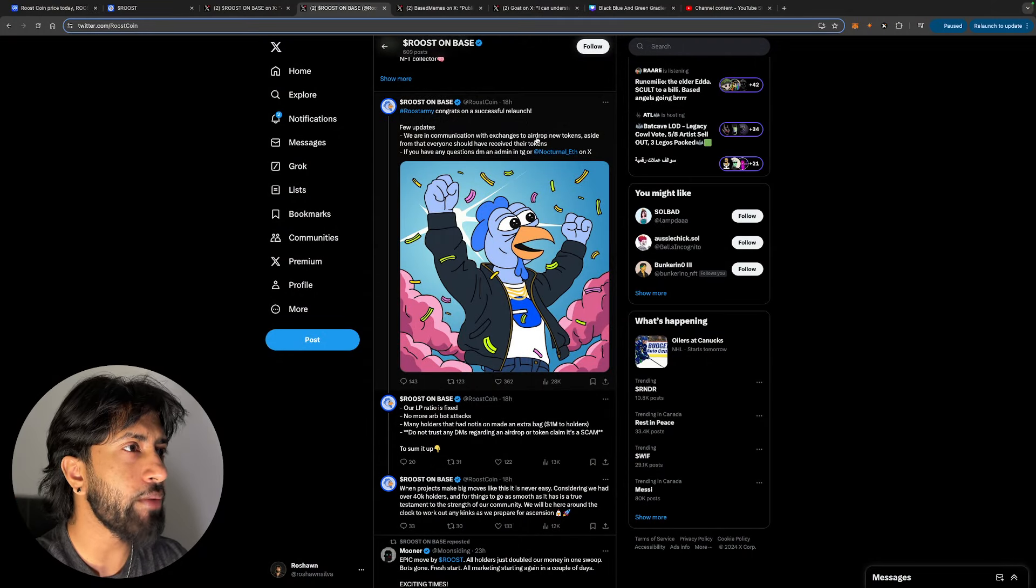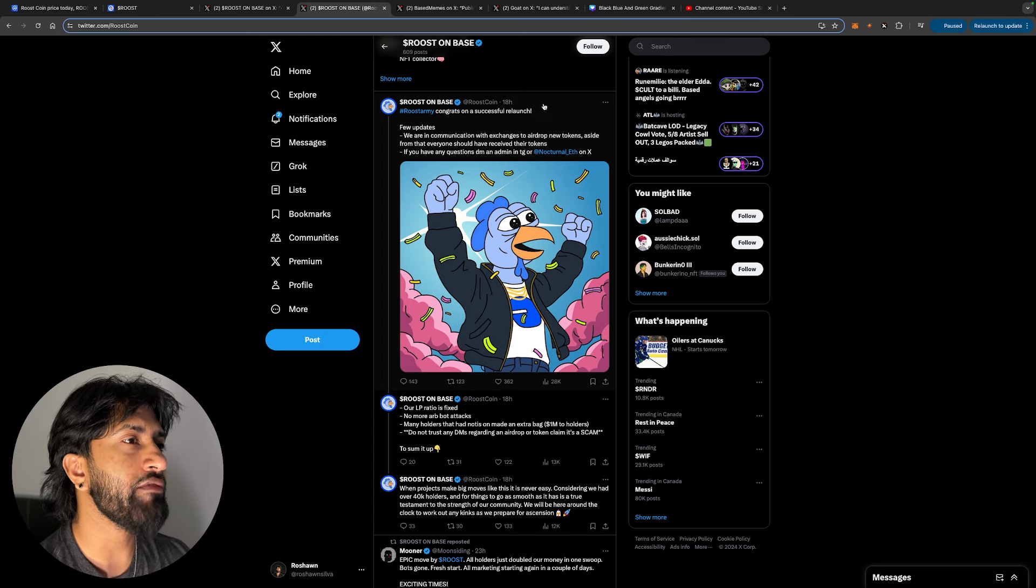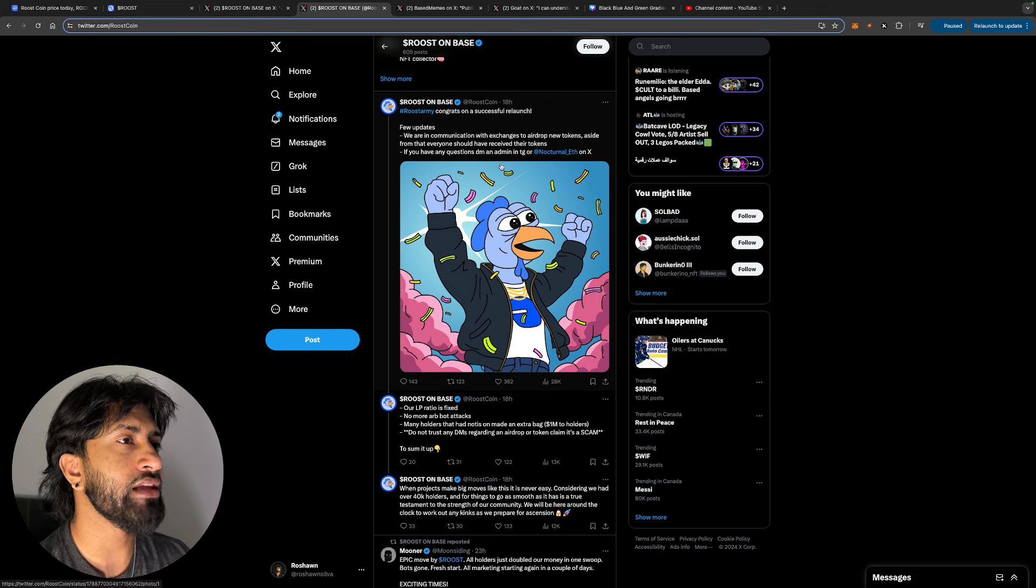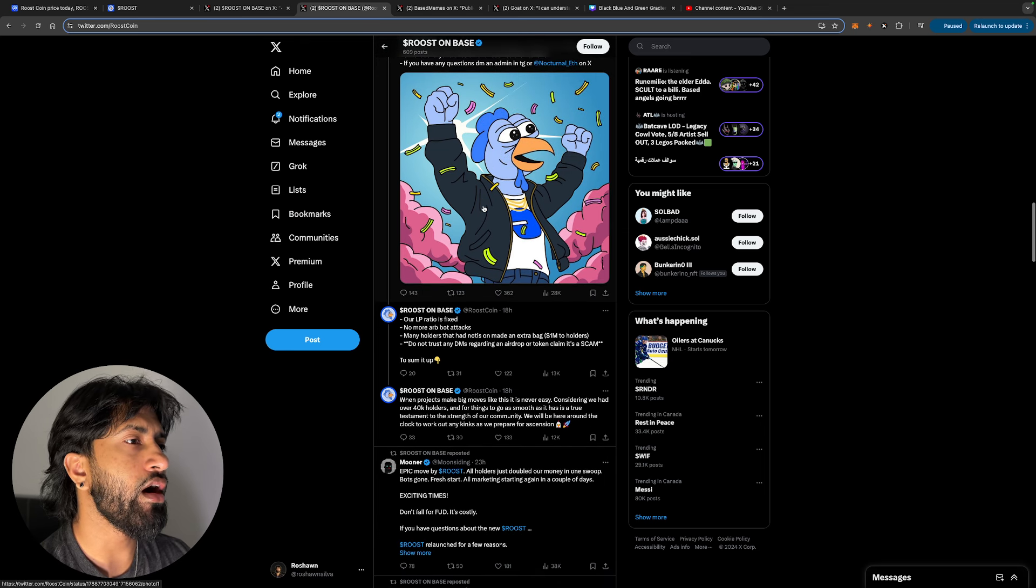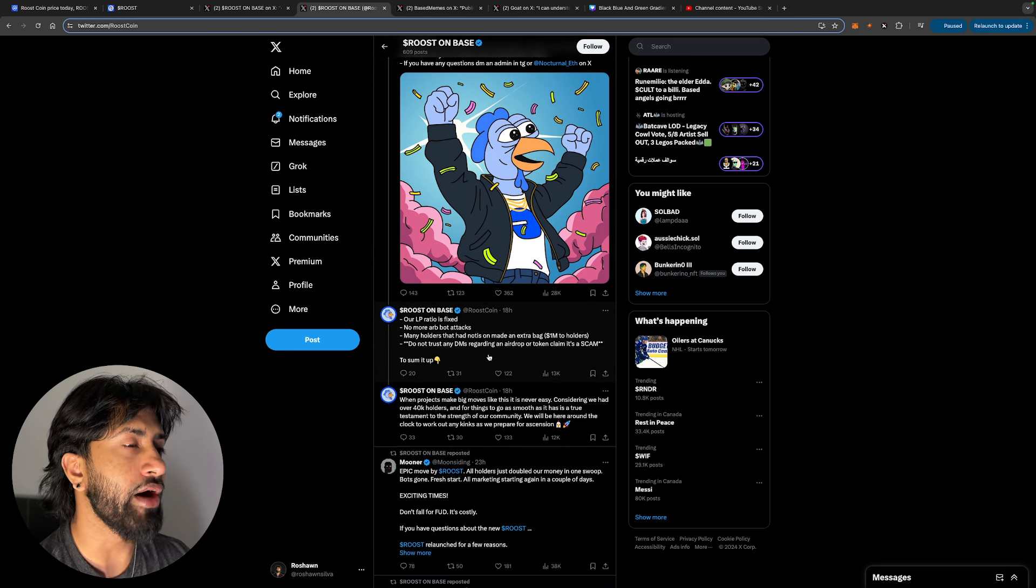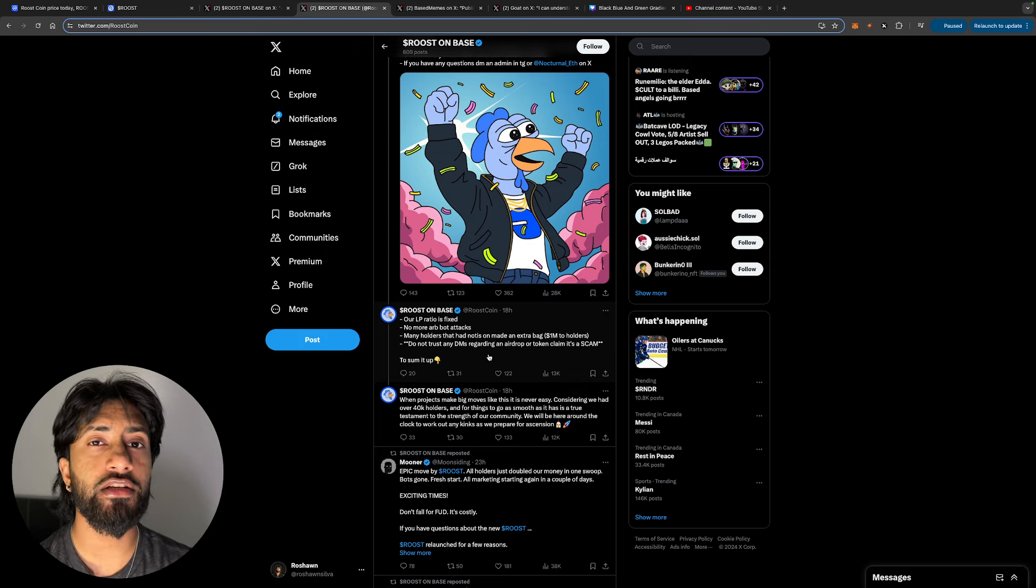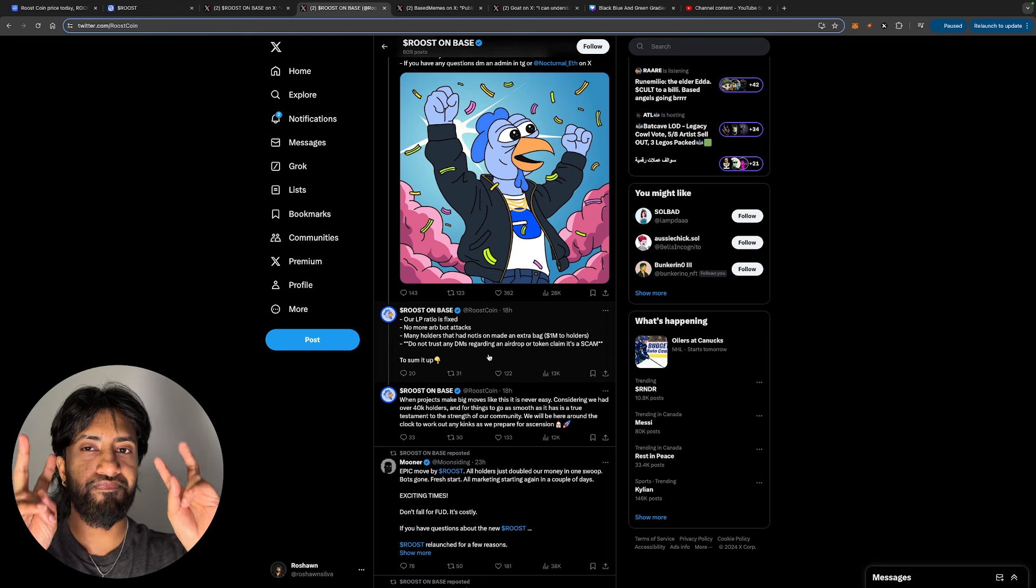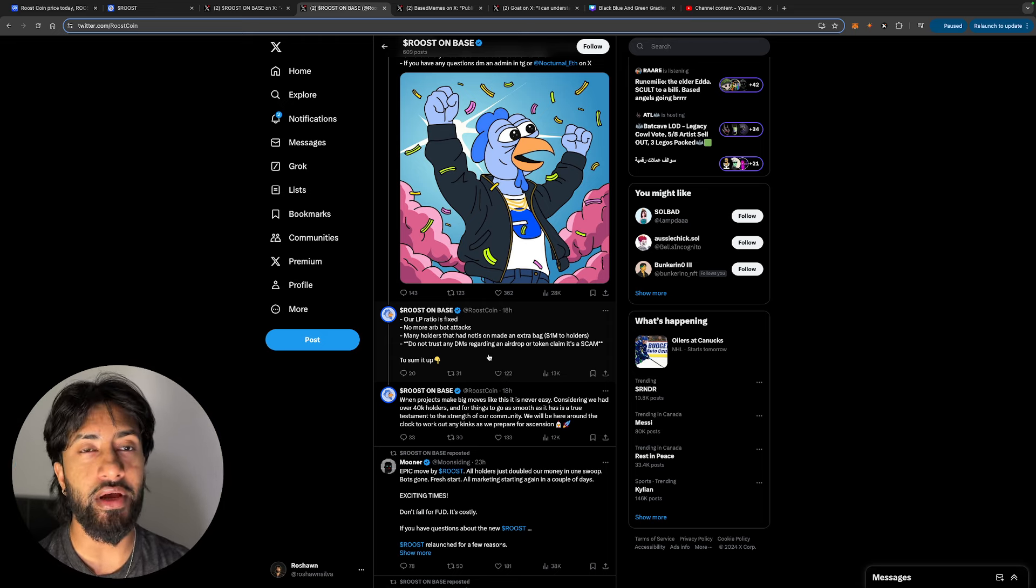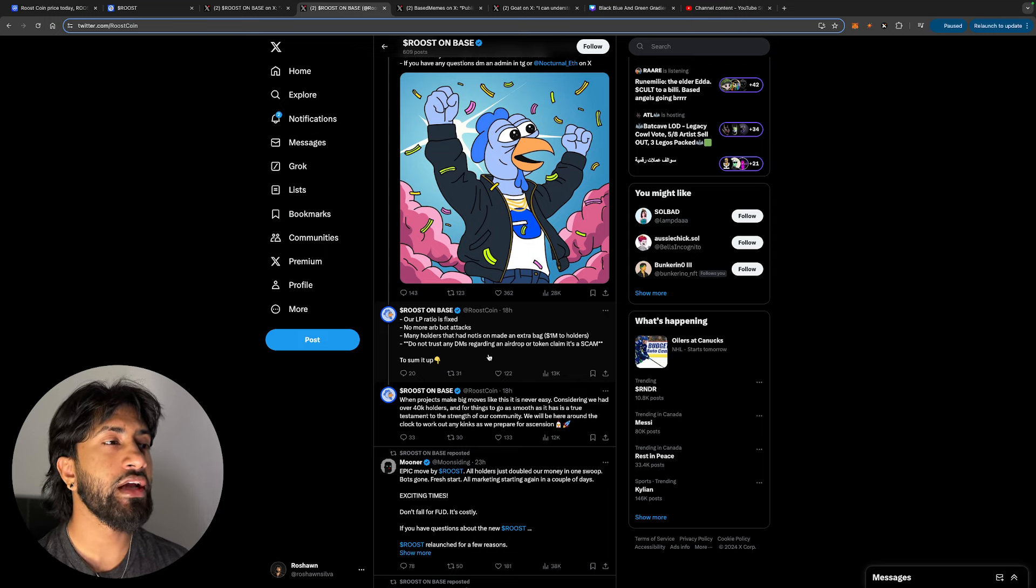Few updates, we are in communication with exchanges to airdrop new tokens. Aside from that, everyone should have received their tokens. If you have any questions, DM an admin on Telegram or Nocturnal on X. Our LP ratio is fixed, no more arb bot attacks. So they're kind of saying that the main reason they had to relaunch is because in the previous Roost token, their price was being suppressed by bots.